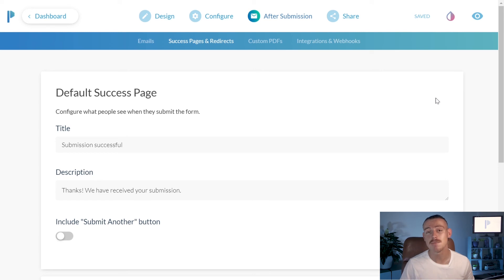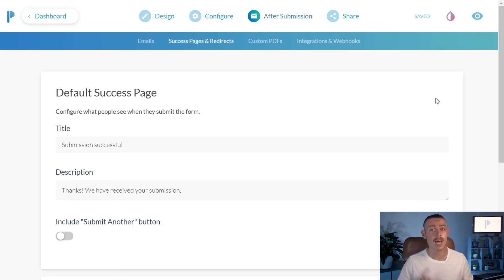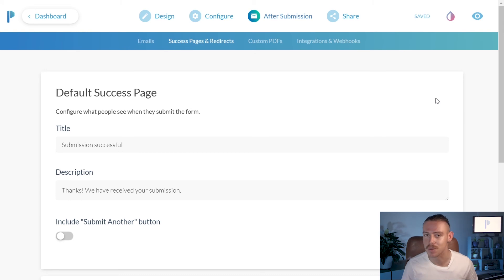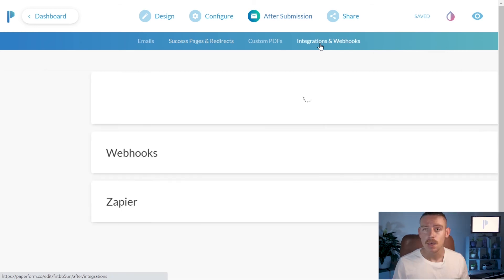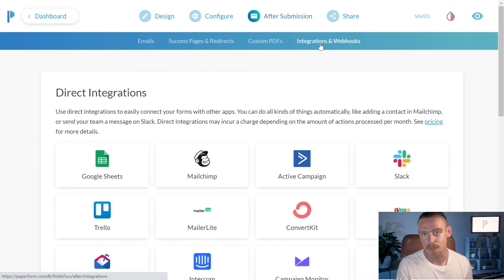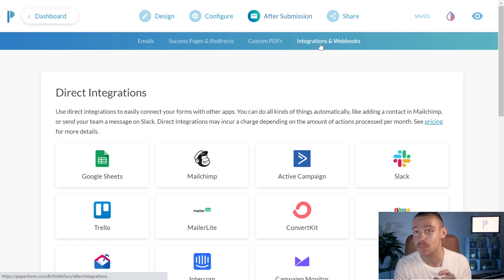Paperform offers a vast amount of direct integrations but they also offer thousands of other integrations through Zapier, IntrigoMap and if you're a web developer, start having a play around with webhooks. So, from after submissions, we're going to click Integrations and Webhooks and from here, you'll see the extensive list that Paperform offers. Alright, I'm going to let you have a play around with those.